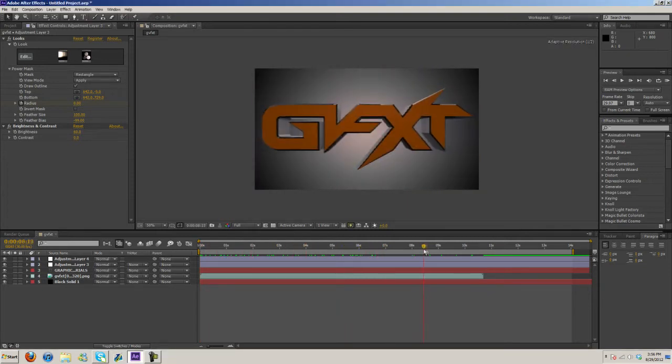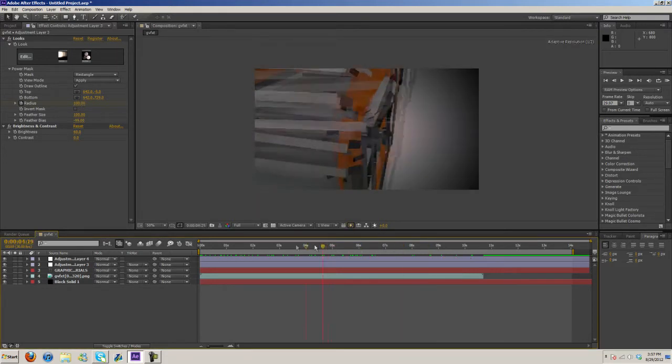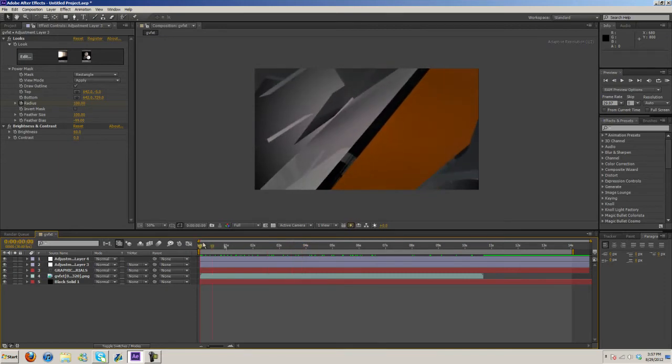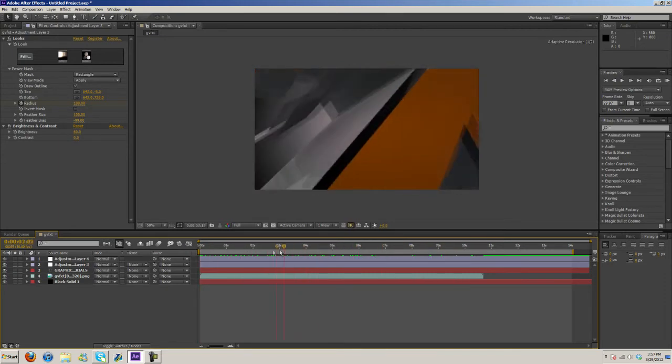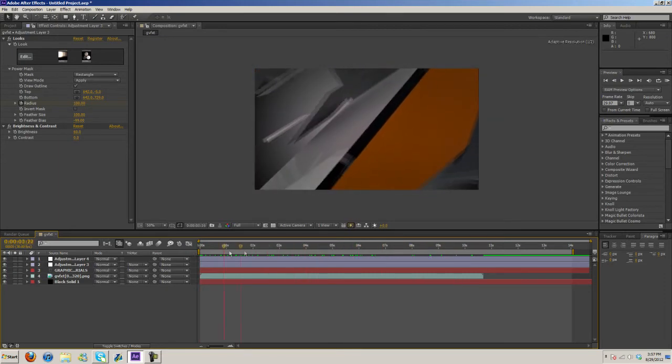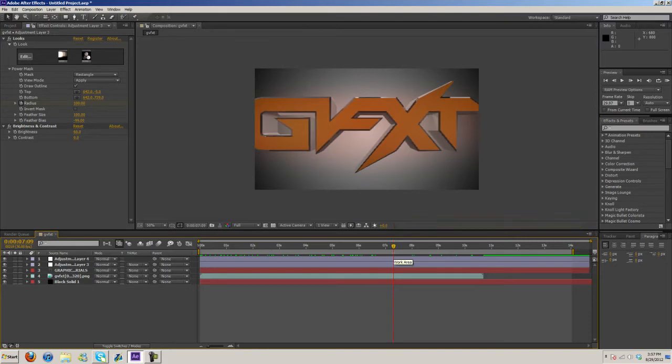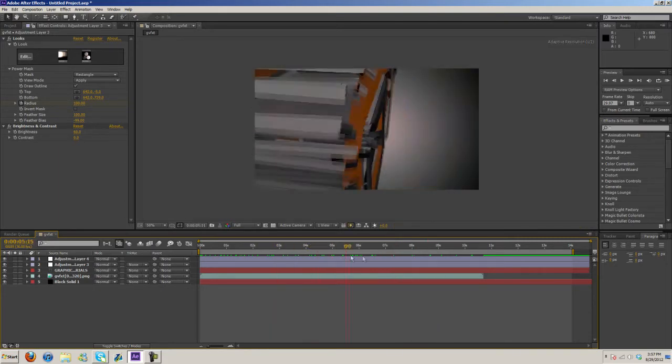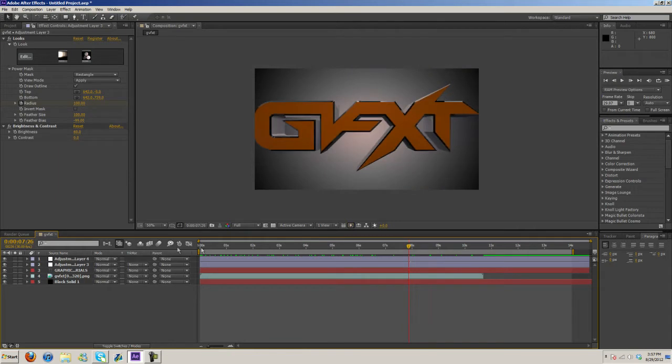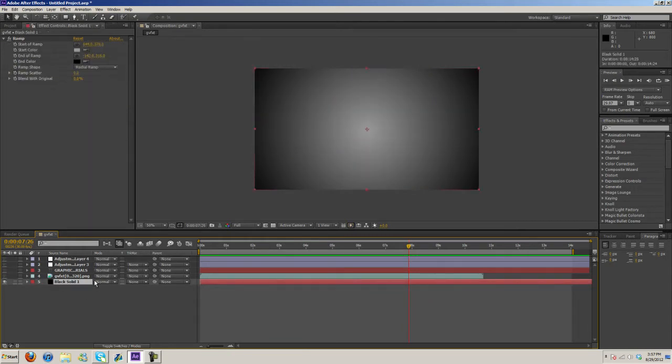Here I got the GVFXT intro. I'm going to be showing you what I did in After Effects to enhance what I did in Cinema 4D. So here are the layers I have. I'm just going to shut off all of them and start off with the back layer here.